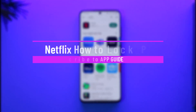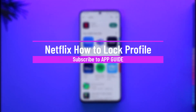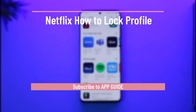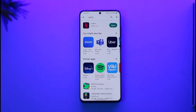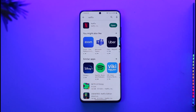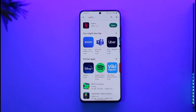How to lock a Netflix profile. Hi everyone, welcome back to our channel. In today's video, I'll guide you through the steps on how you can lock a profile on Netflix, so just make sure to watch the video till the very end.